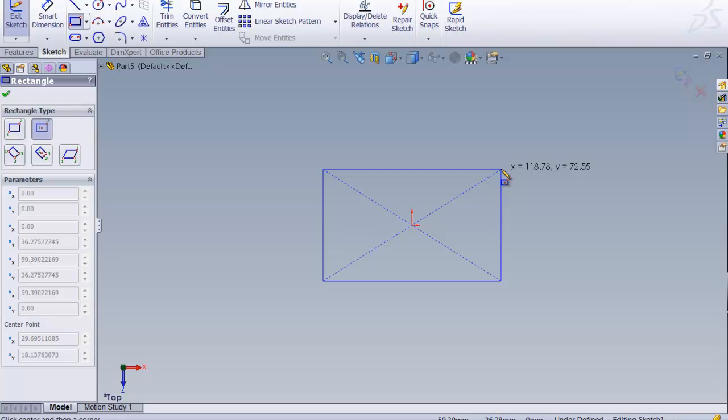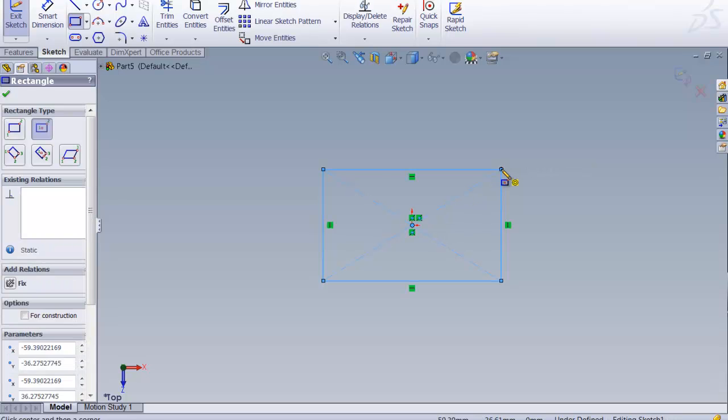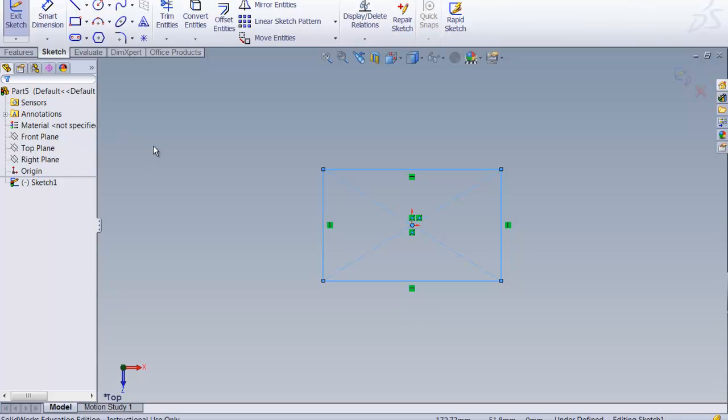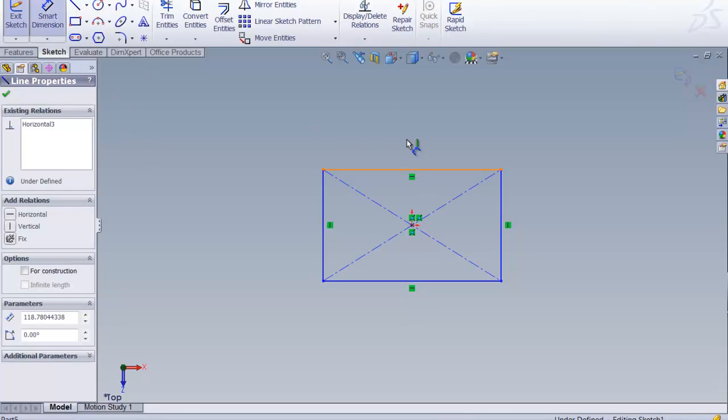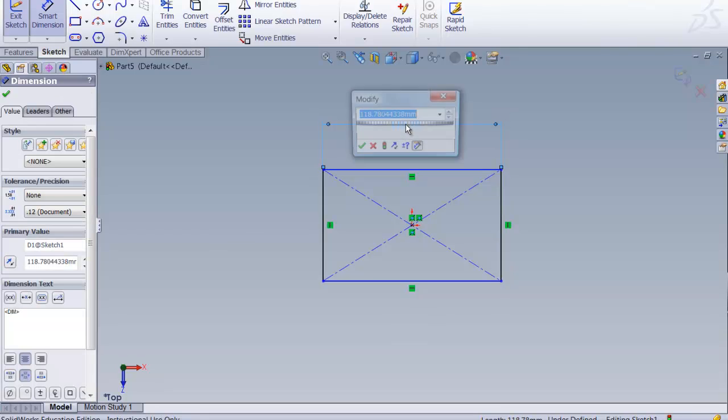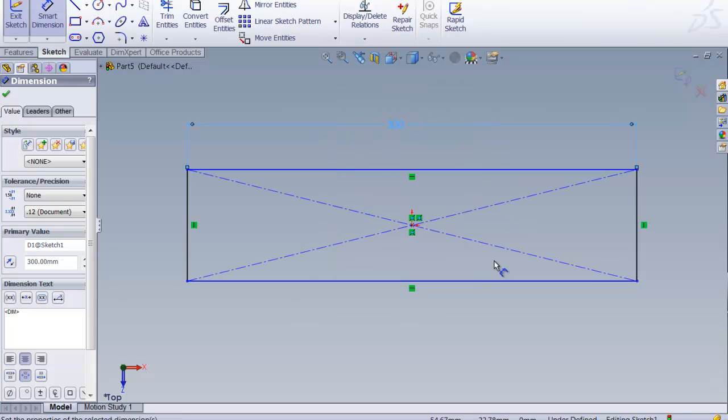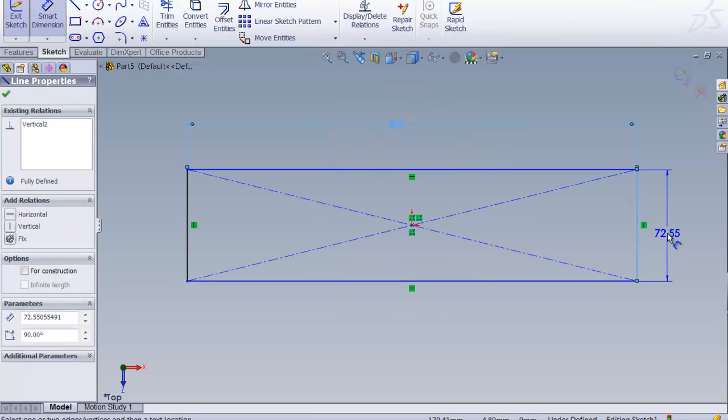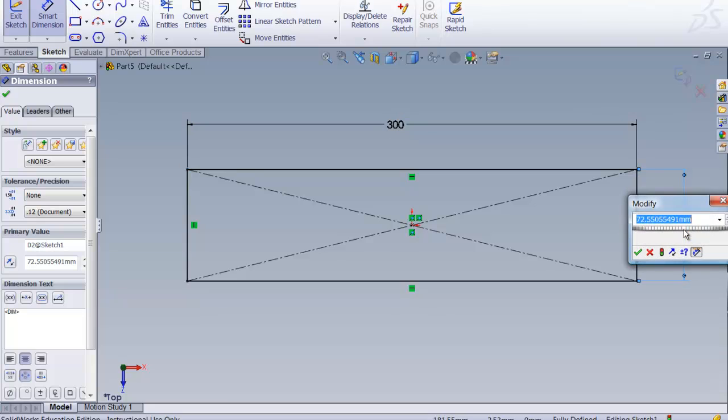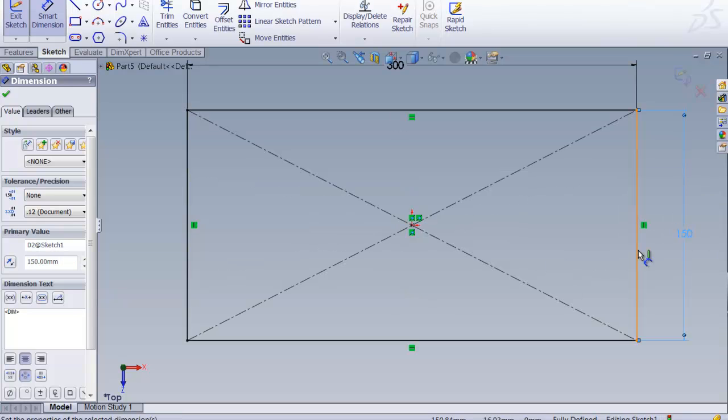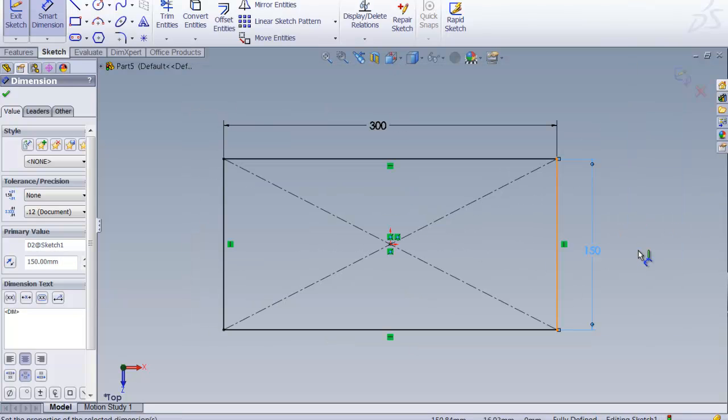That helps us line up the parts further on, so that becomes an important reference. We're going to smart dimension these as per the exercise. This is 300, green check OK, and this is 150, green check OK. I'm going to do F to fit the screen.